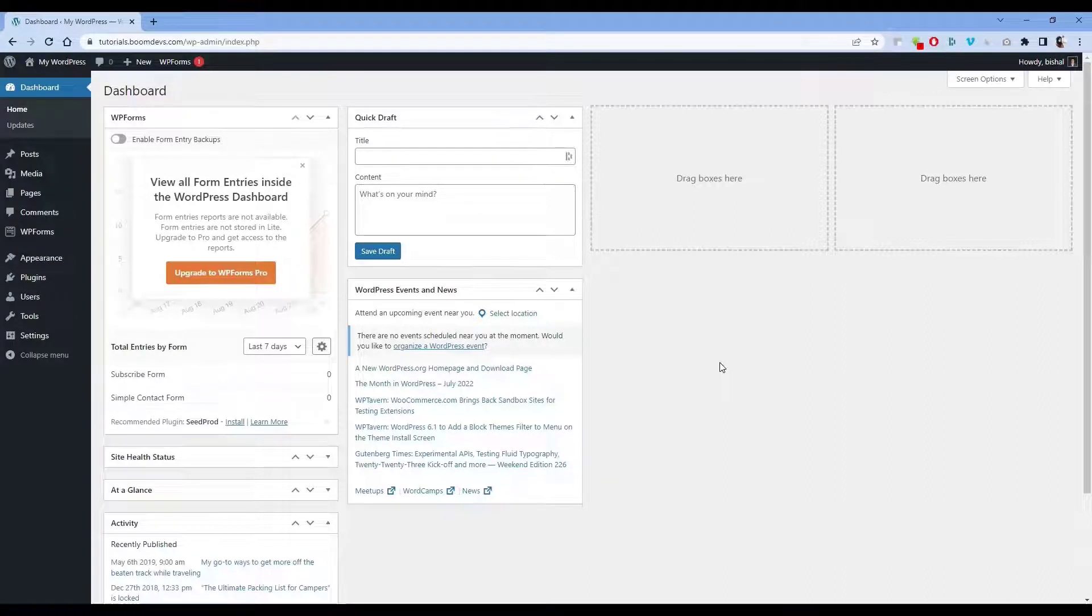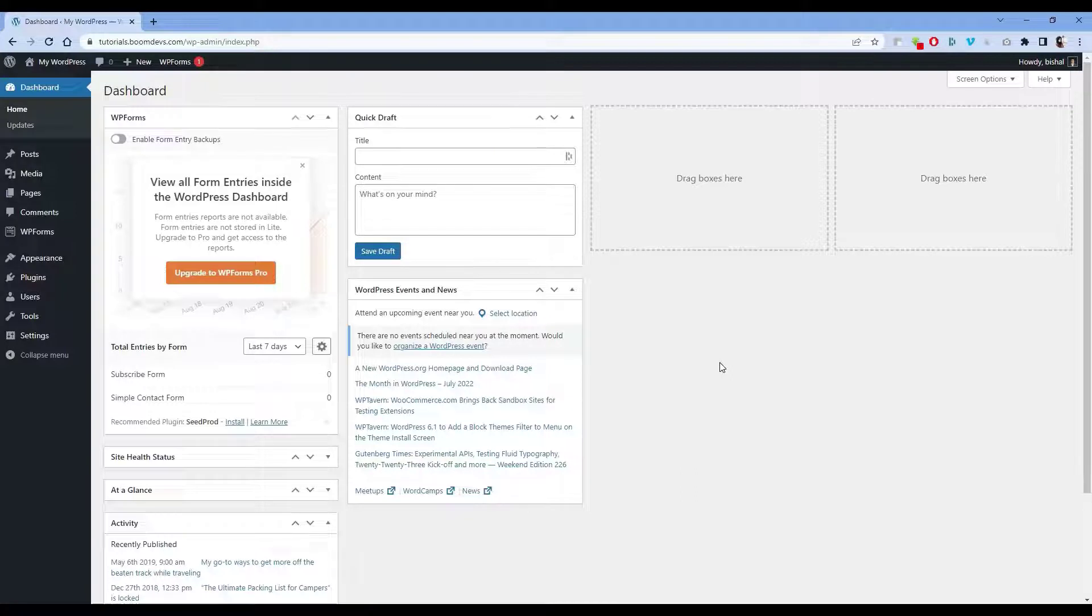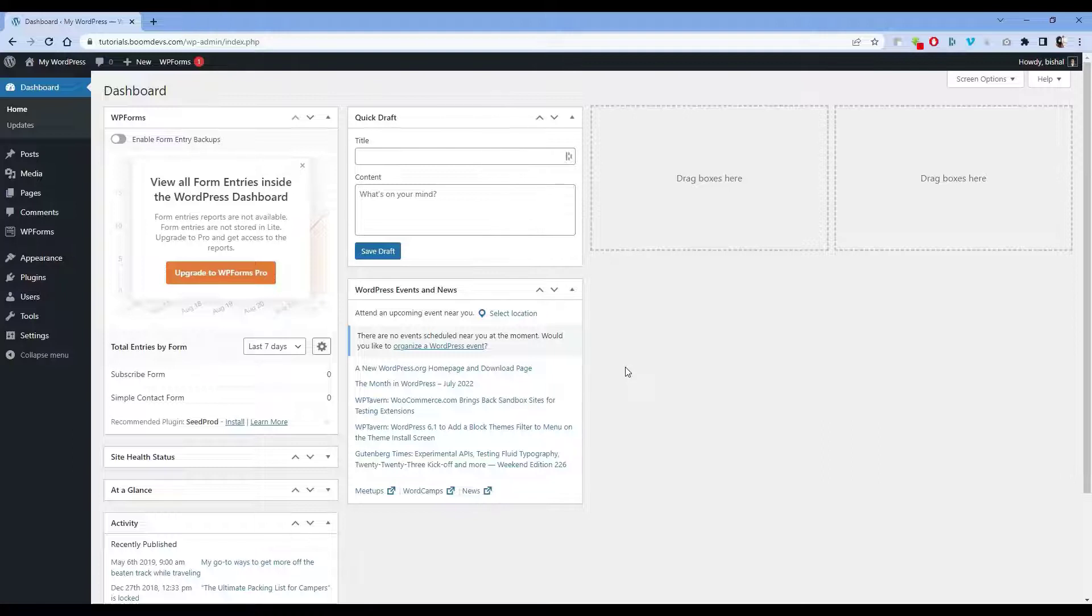We know how important a table of contents is for a long length article. If the article is more than 2000 words, a table of contents plays a very important role. It creates jump links in the article so visitors can easily understand what the article is about and helps them find information without any hassle. In this video I'll show you how to add a table of contents manually without any plugin. This method is very simple and easy. Let's jump on it.